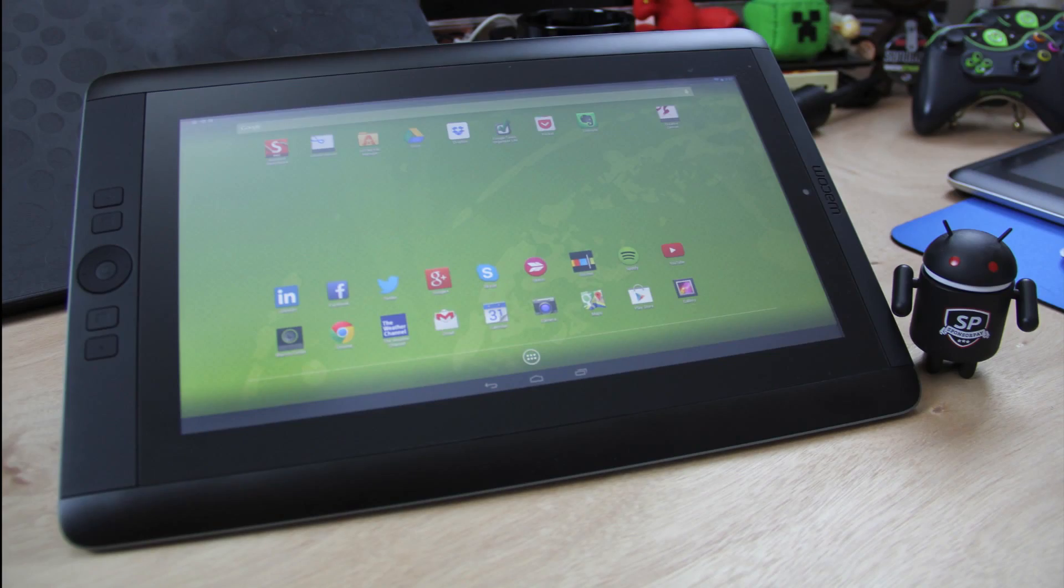So really, overall, I'd say that the Cintiq Companion Hybrid, or hybrid Android device as I've been calling it, is the device that meets the usage needs for me.